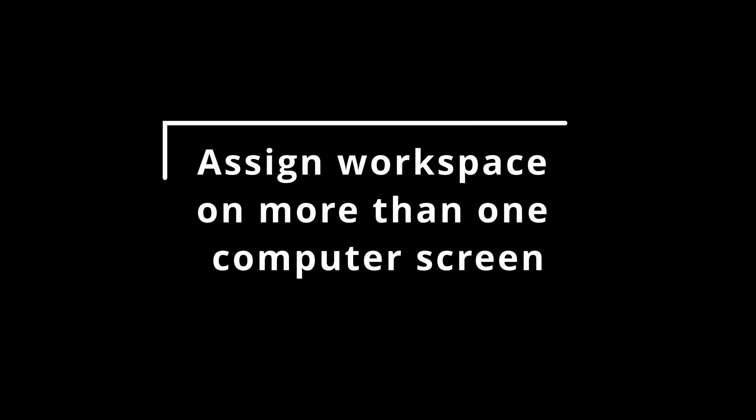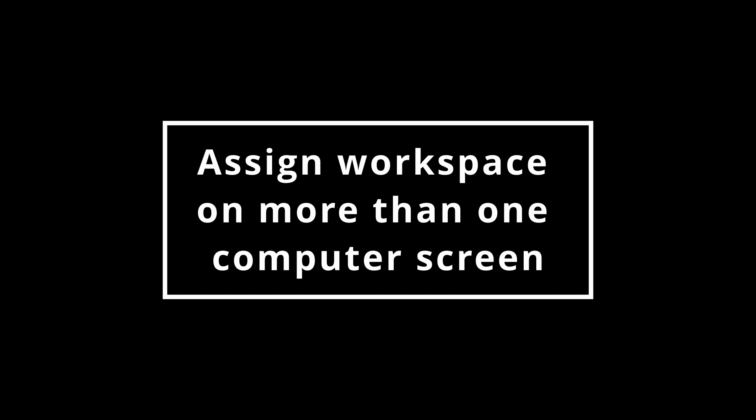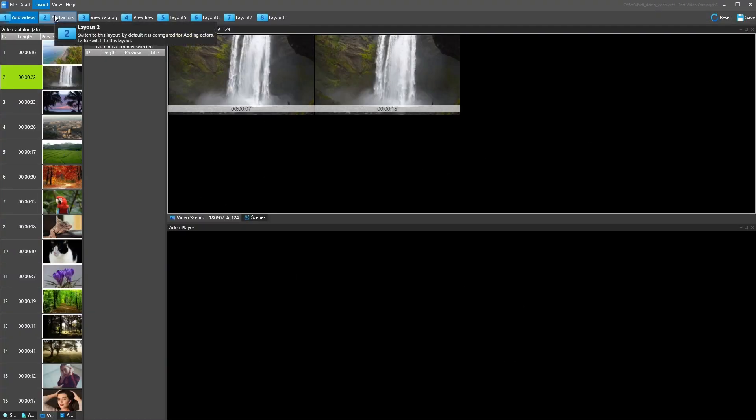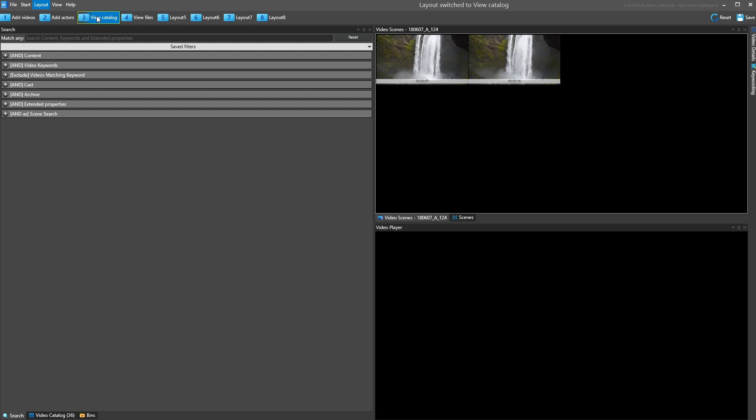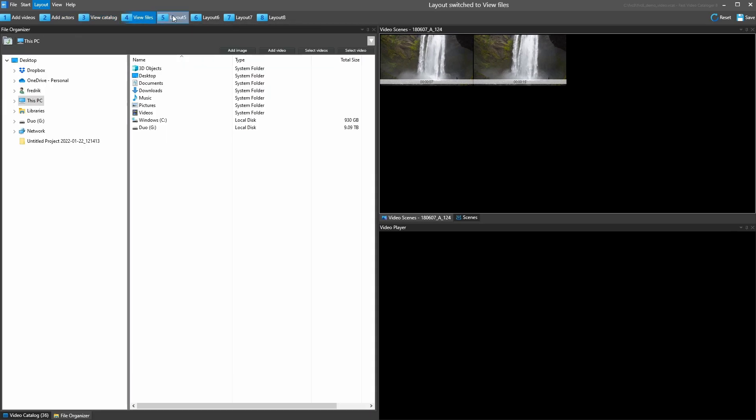You can create custom layouts optimized for the work you are doing. Use more than one screen and switch between different layouts to get the most out of your screen real estate.